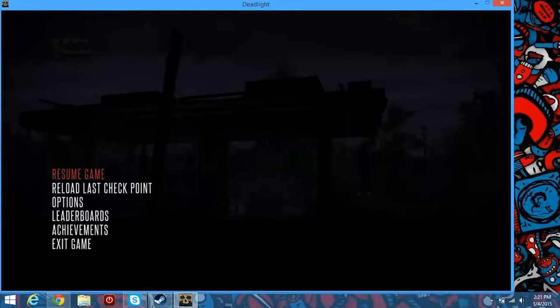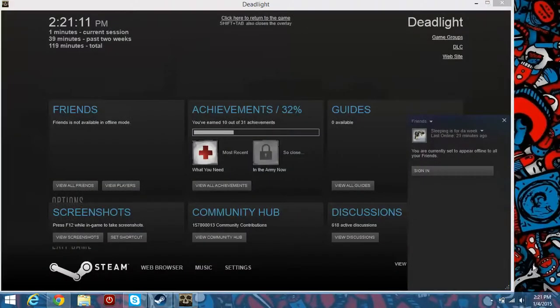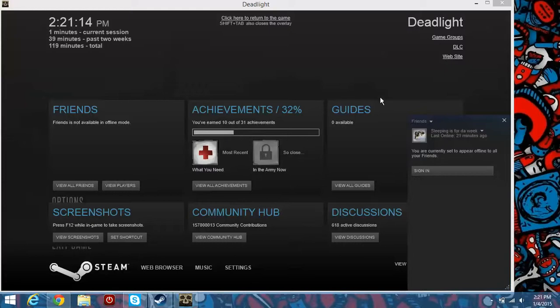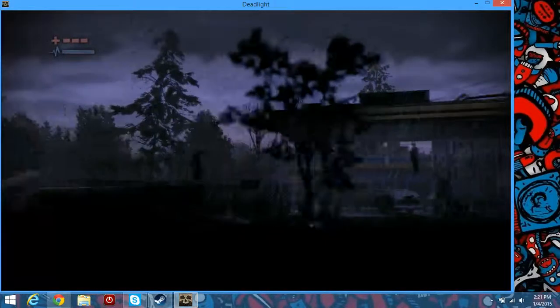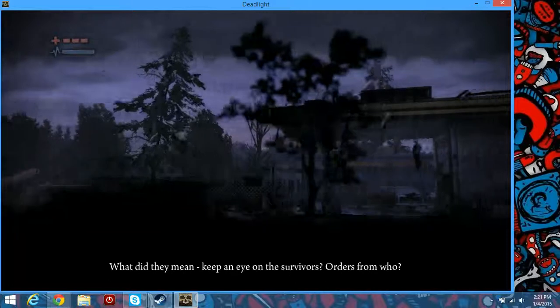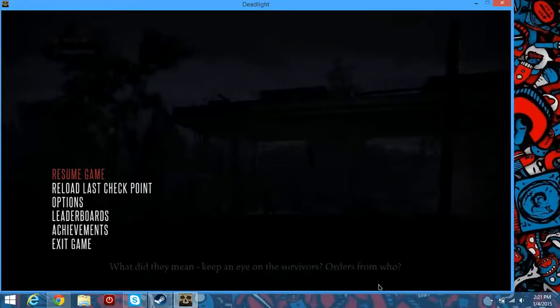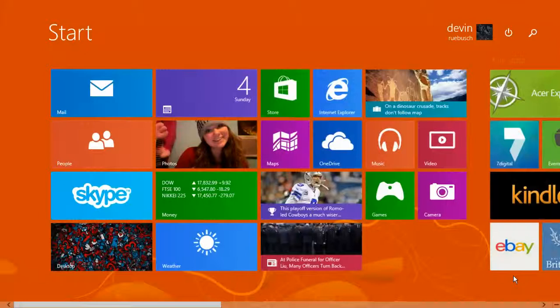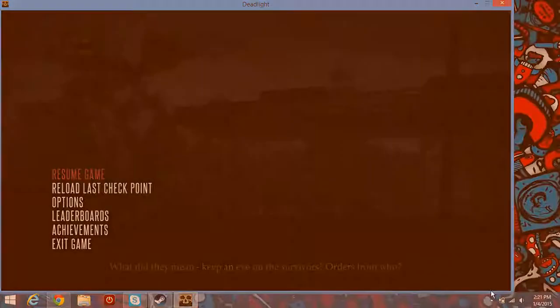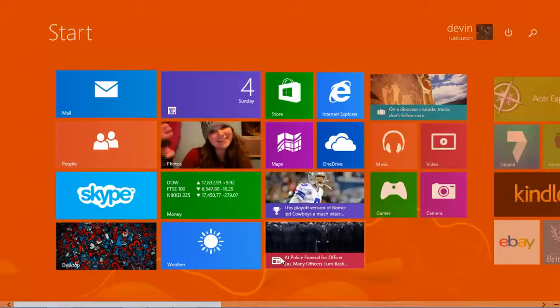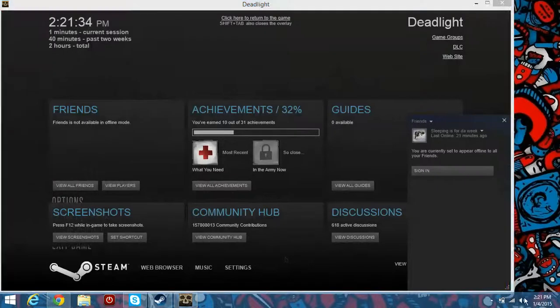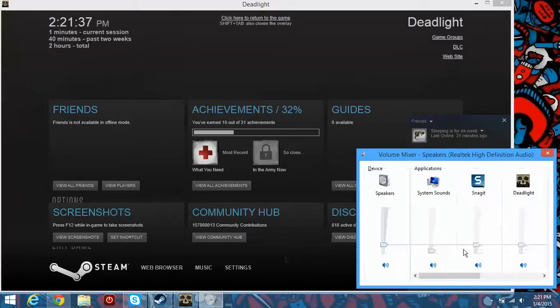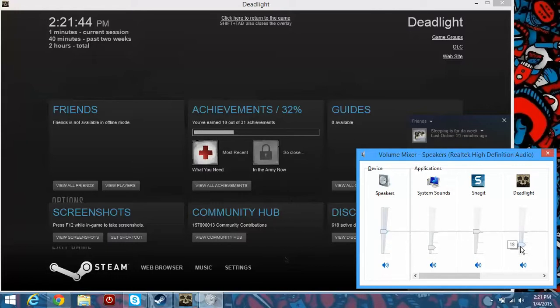Let me like, this volume is so loud. Speakers. There we go, that's better.